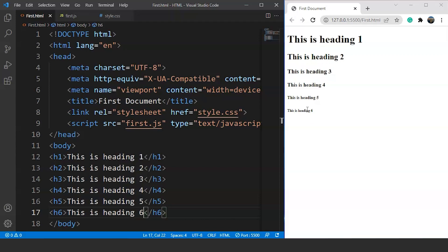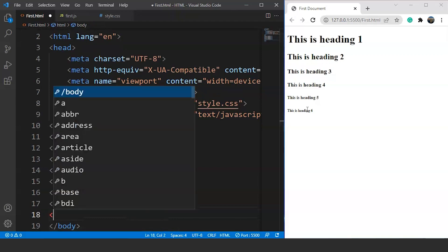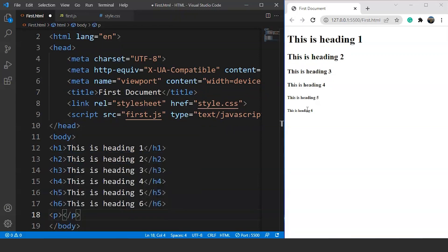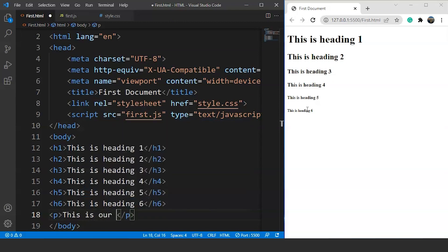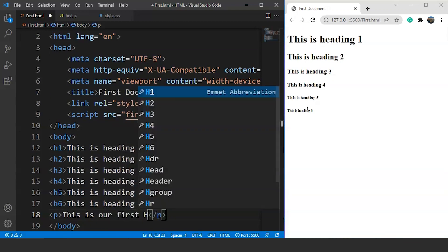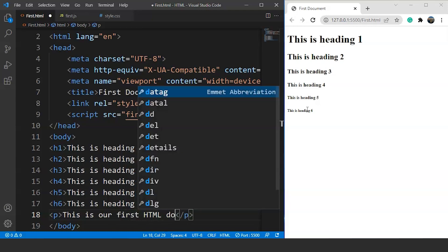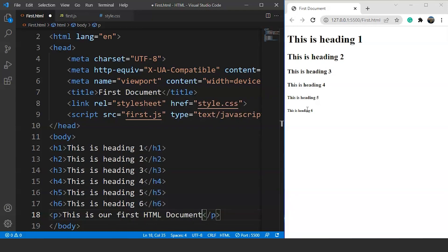Similarly, we have the paragraph tag in HTML, used to write a paragraph or any content within the webpage. The syntax is simple — we use the P tag. Inside this paragraph tag we write, for example, 'This is a first HTML document'. Saving the program, you can see the text present in the web browser.